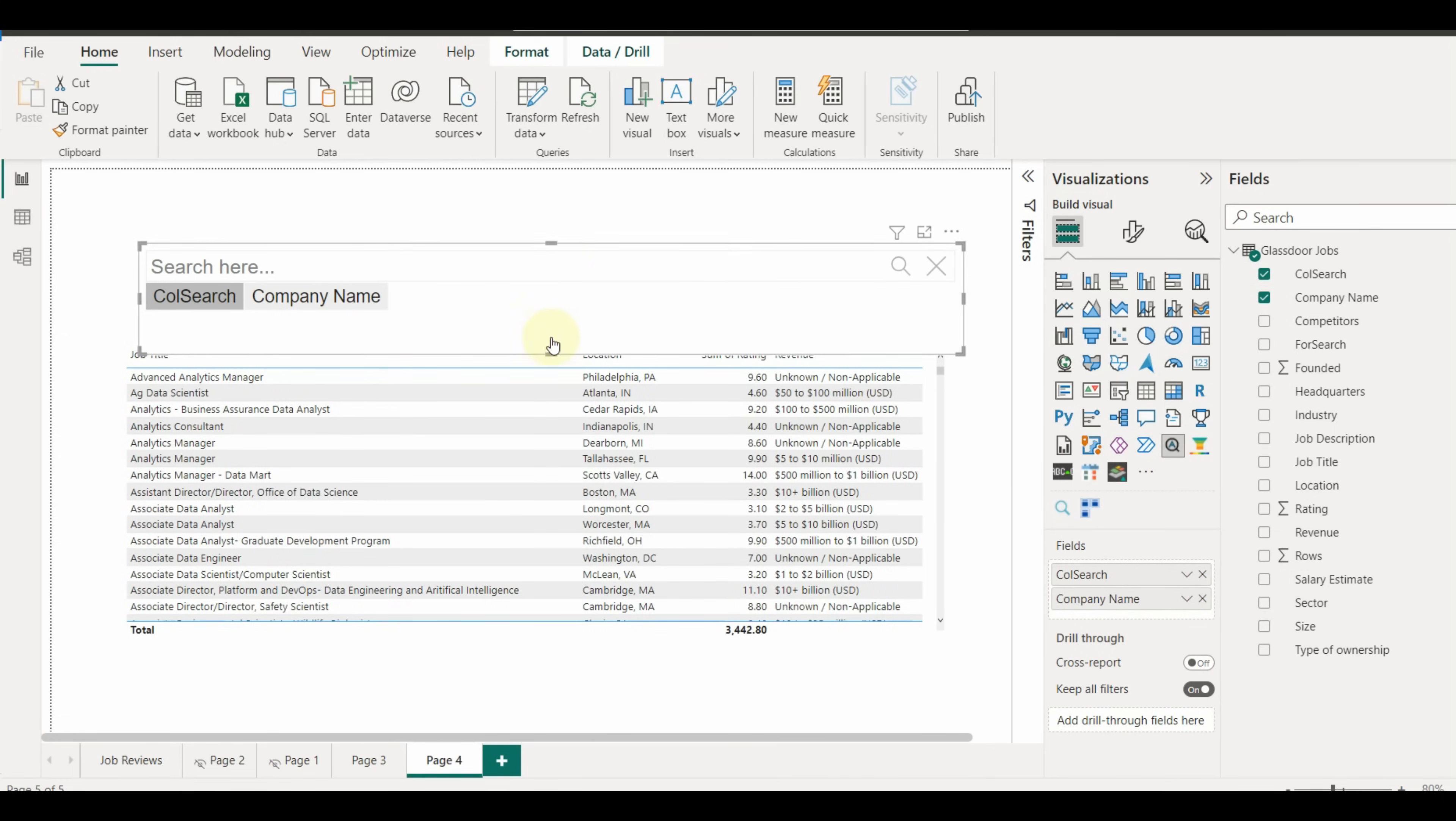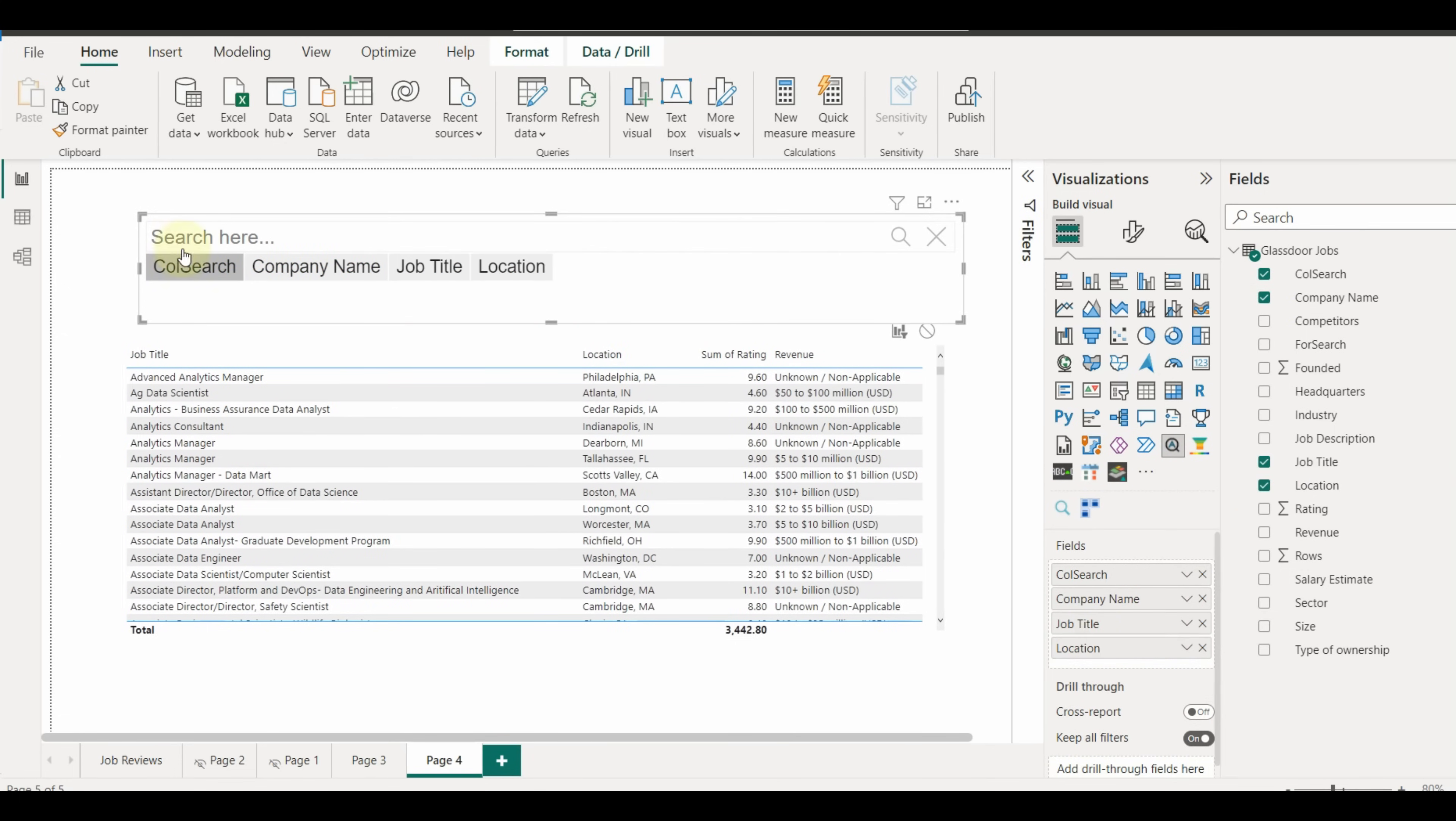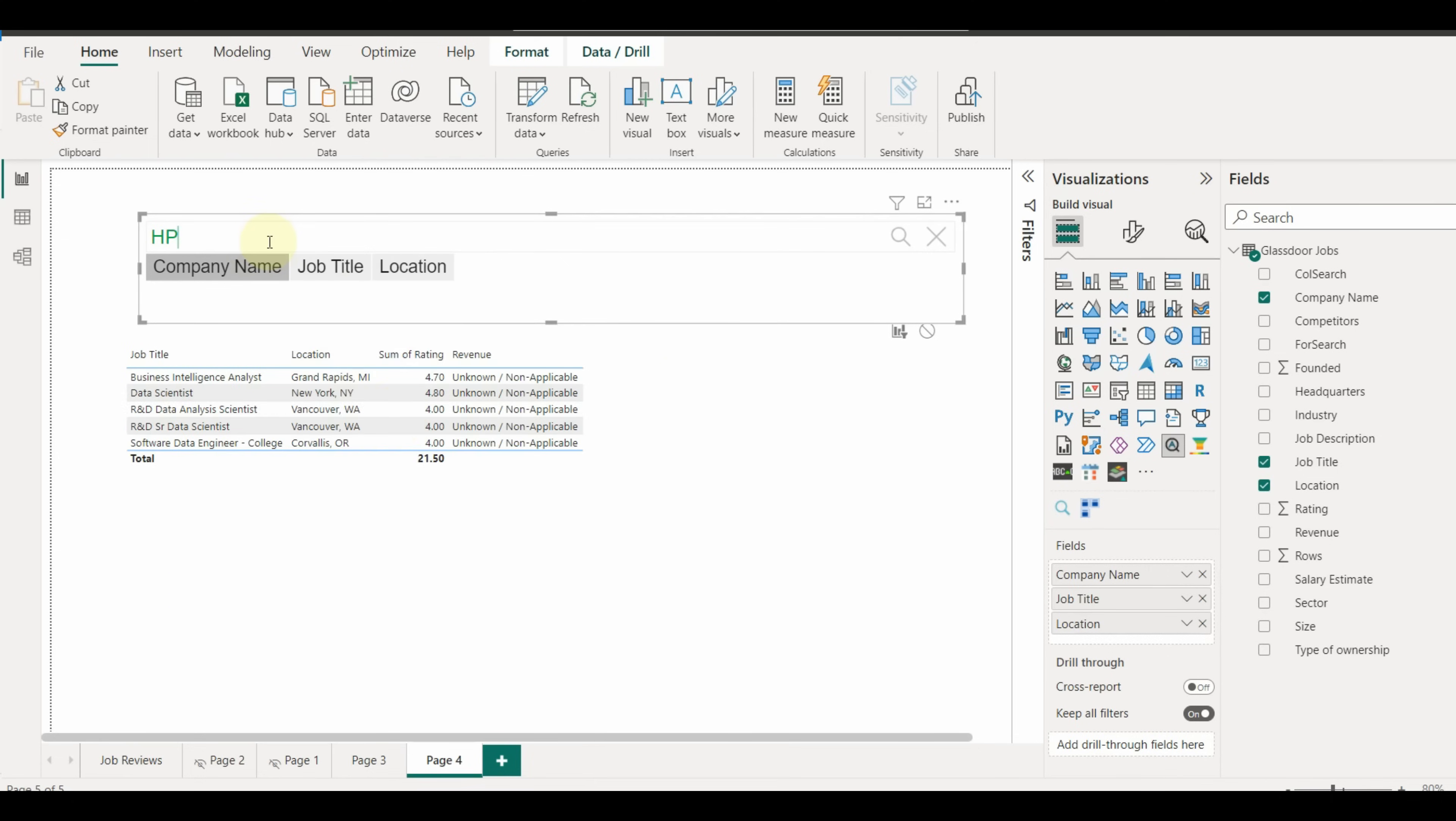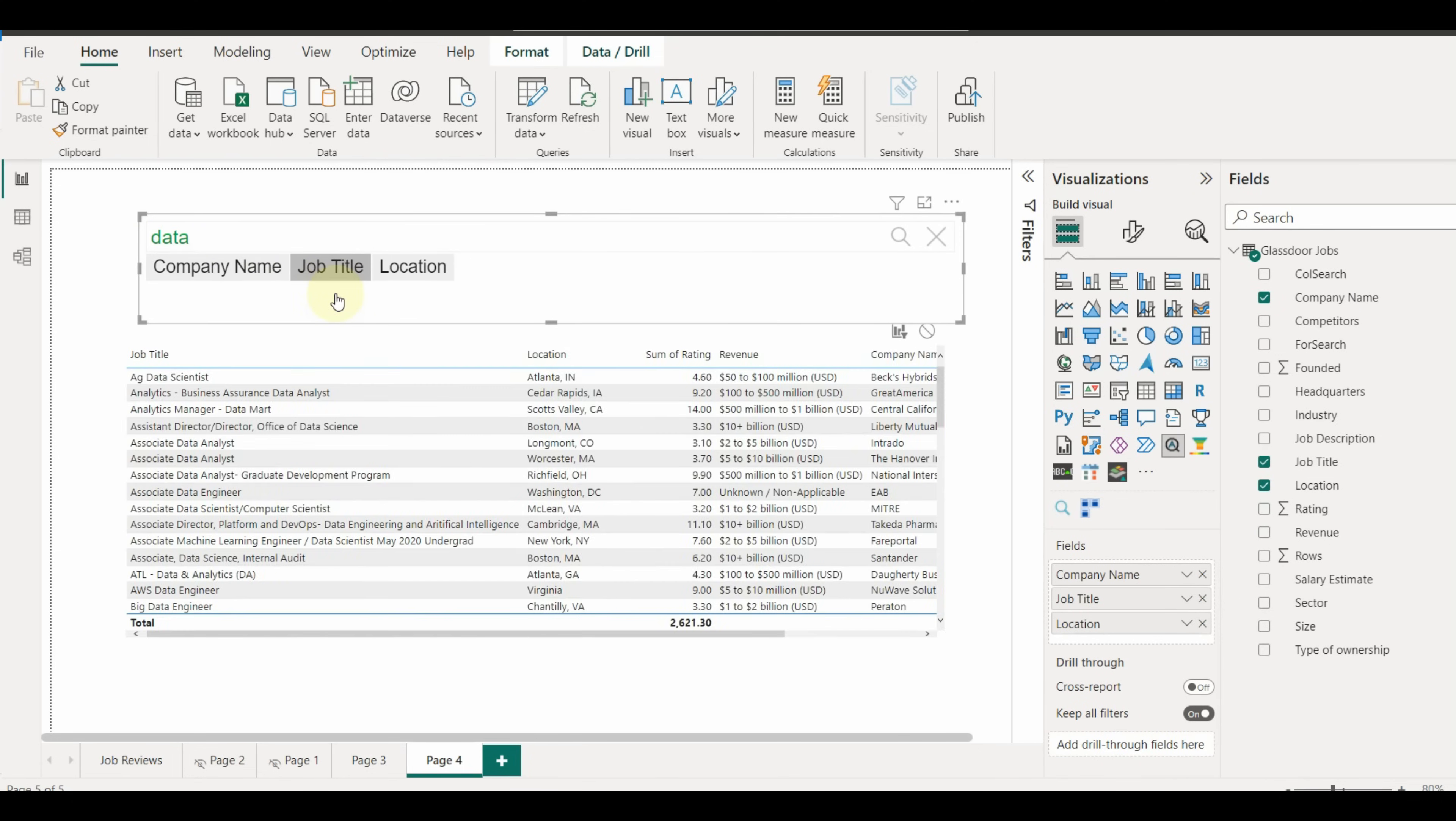but while searching that column, we need to select it first. So instead of doing that, we can combine all and create a new column as we did already.